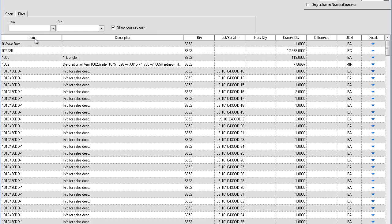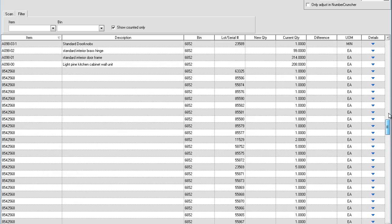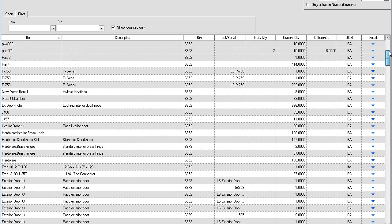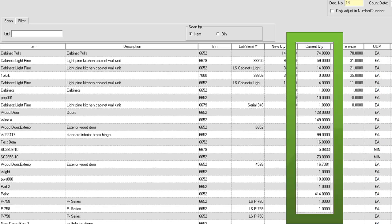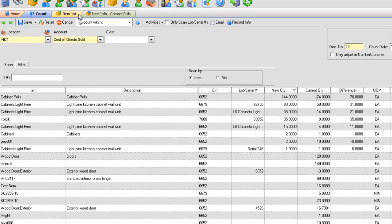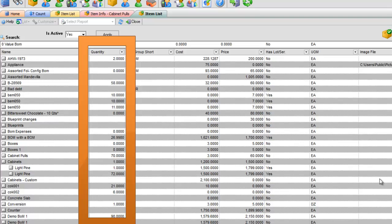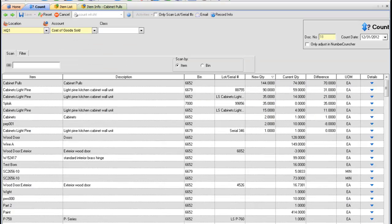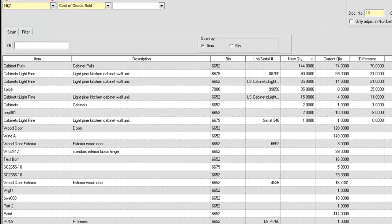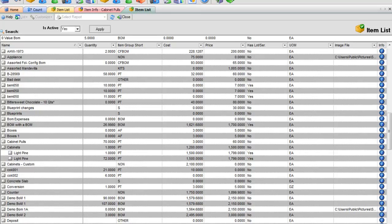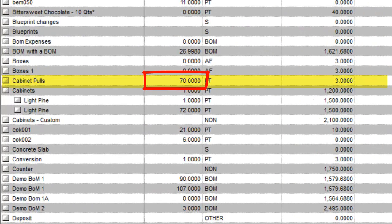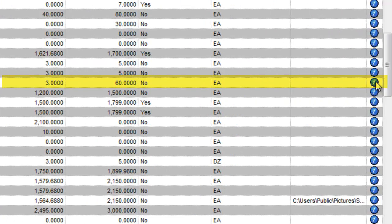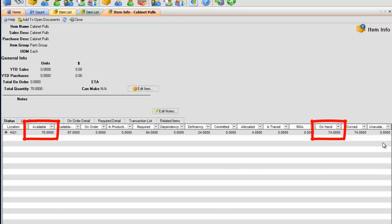Clicking the column header sorts your list in ascending and descending order. The current quantity column is the quantity on hand, not quantity available. The quantity on the item list is the total available for all of your locations. For example, on the count, the item Cabinet Pulls has 74 on hand. The item list shows 70 available. On the item info screen, you will see the difference.